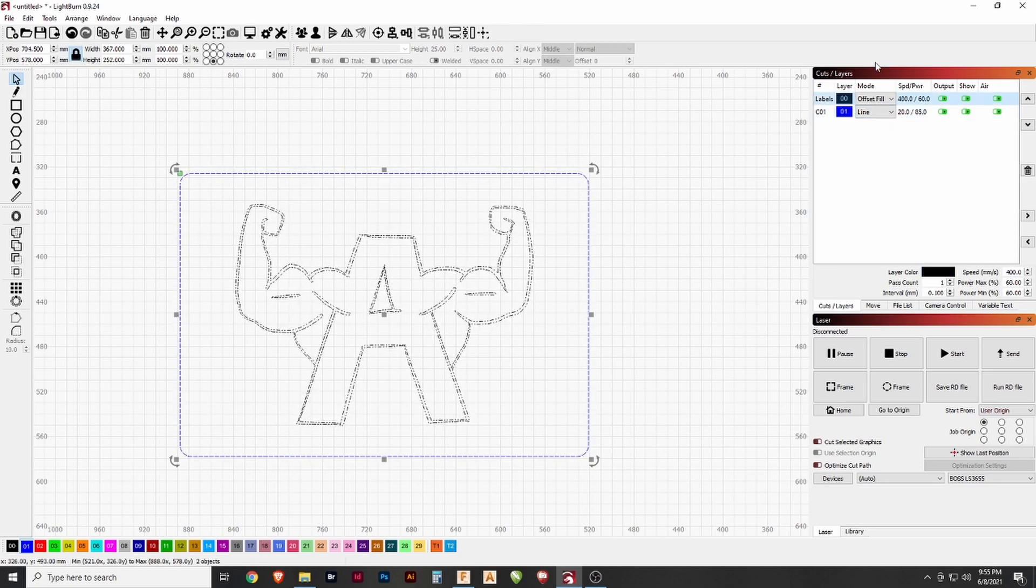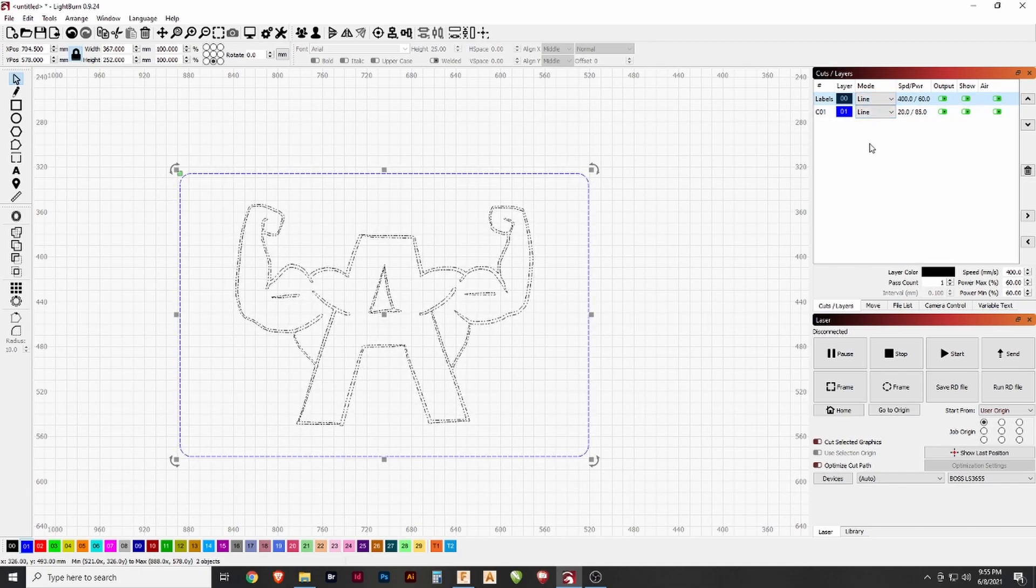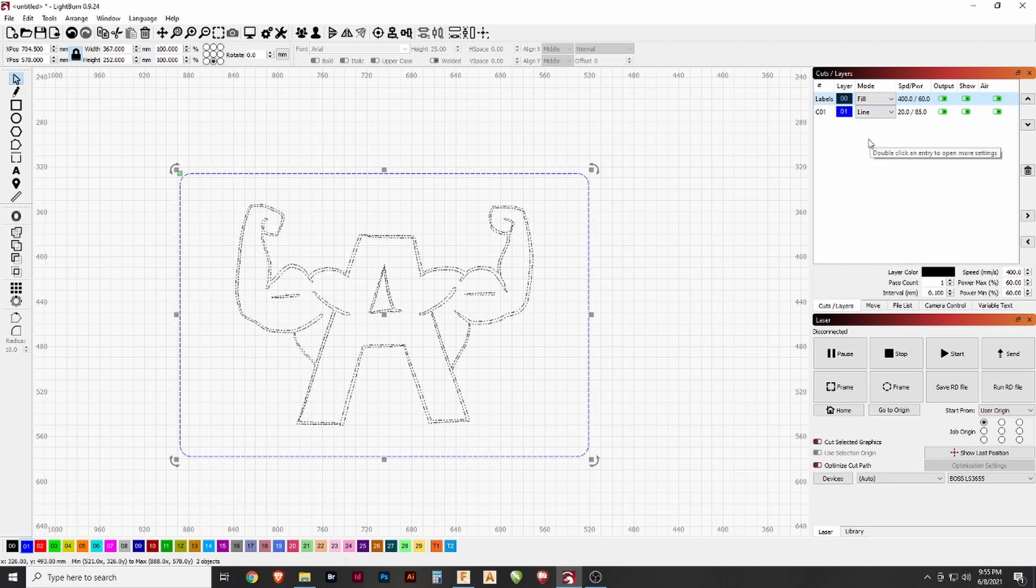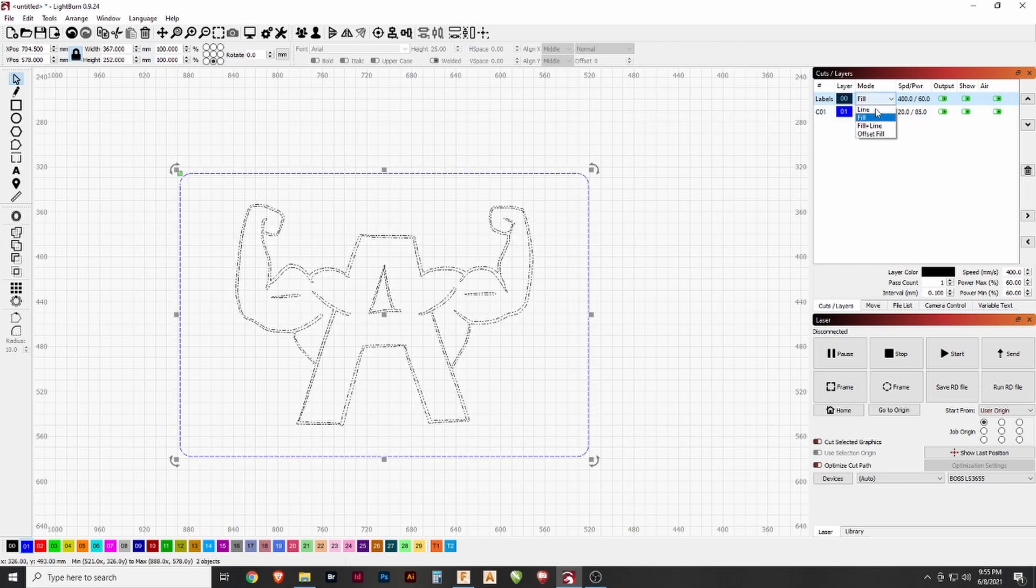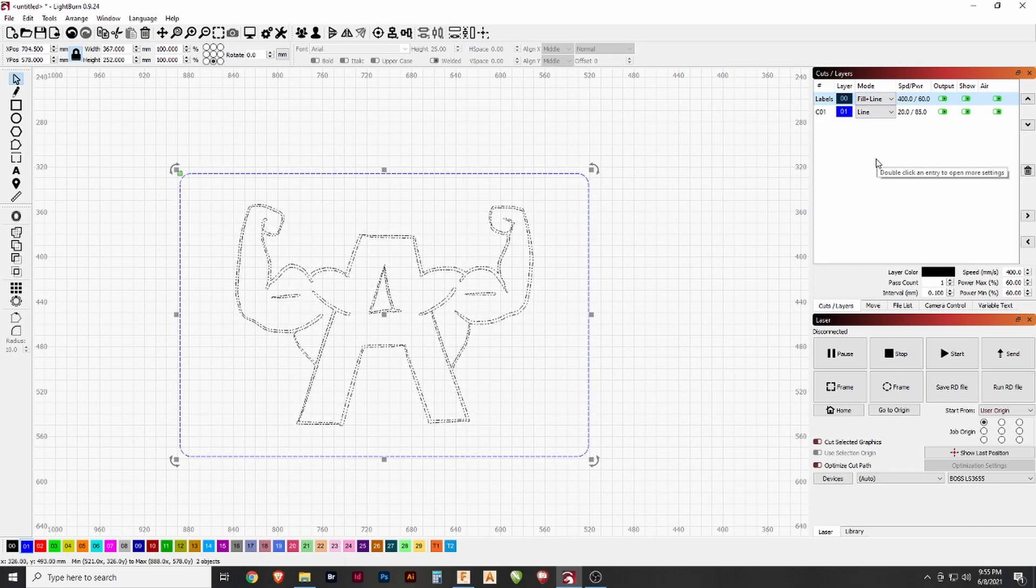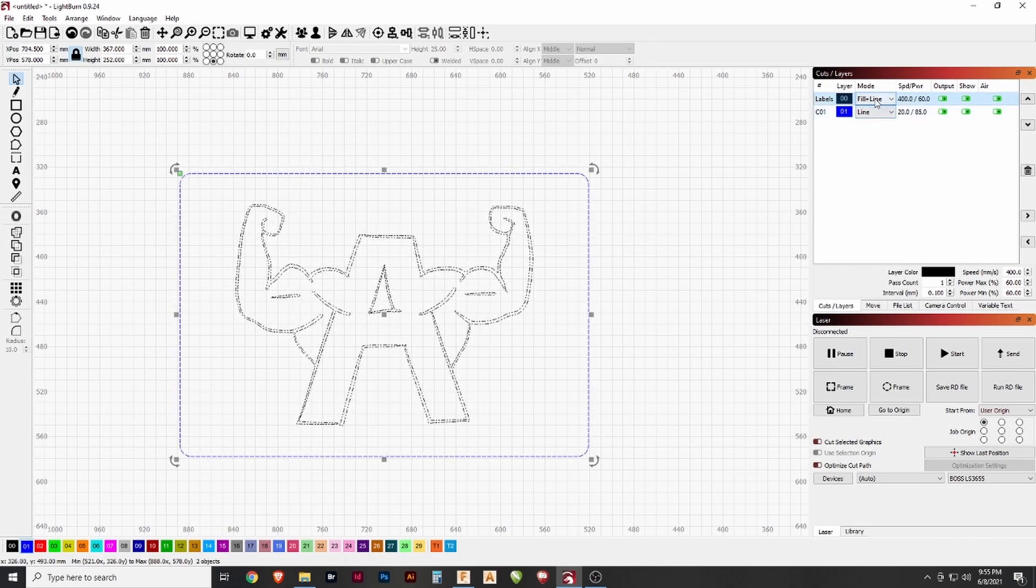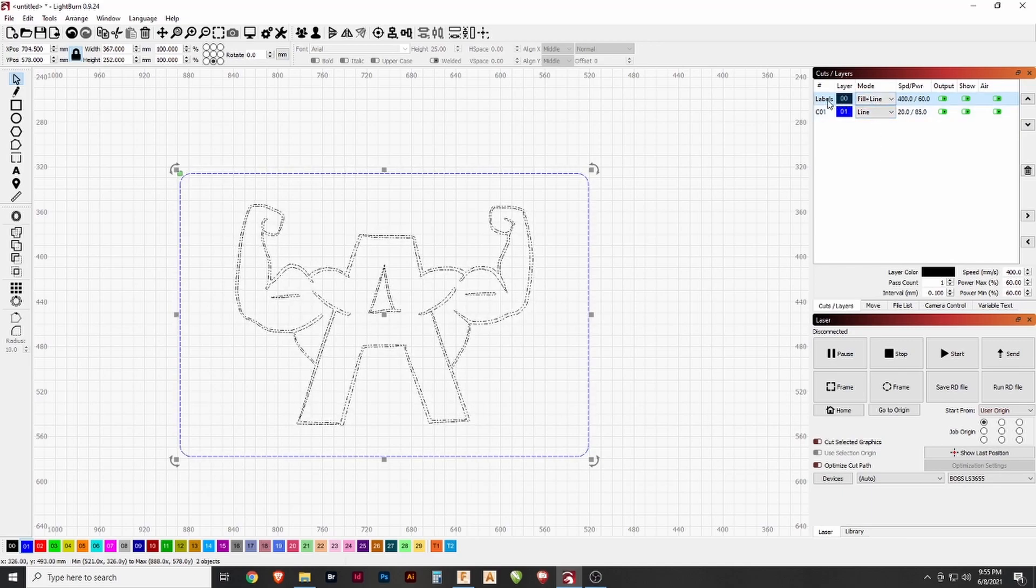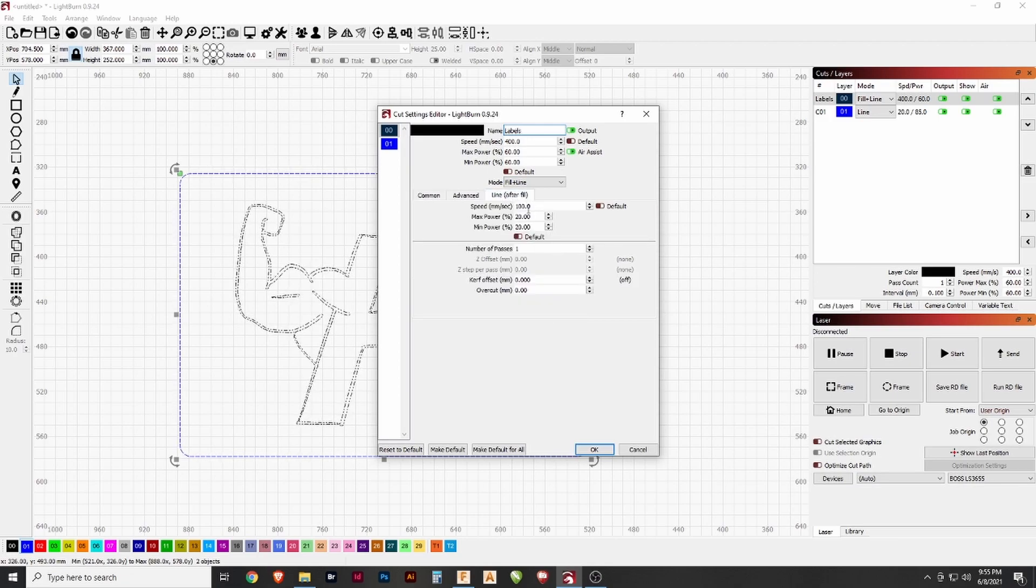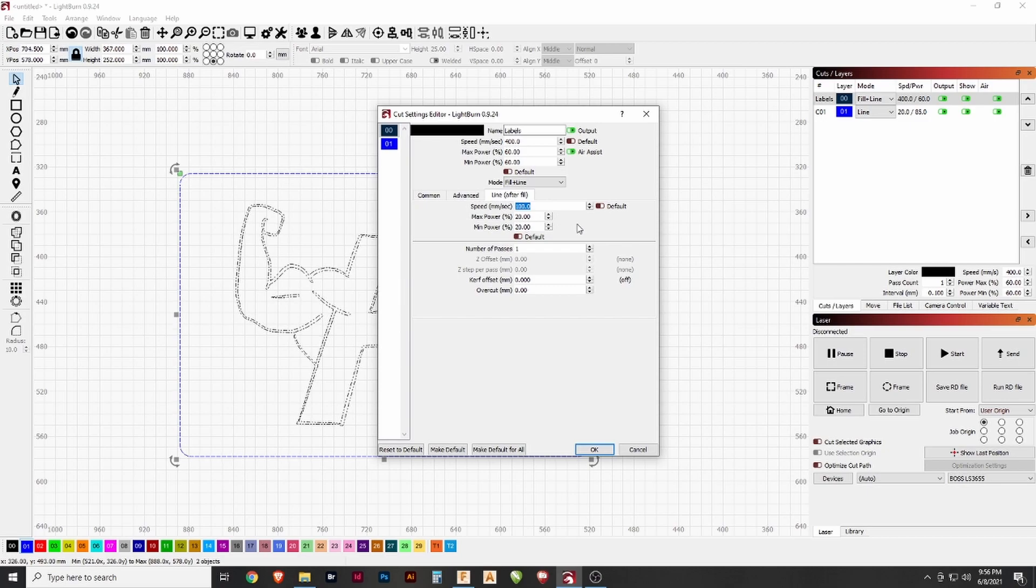The various modes that you can use to actually engrave or laser them are line, which just traces the line. Fill, which rasters, goes back and forth quickly between the lines to fill it in fully. Fill and line, which does both - first rasters and then follows a line around the outside. Which if you do this mode, be sure to adjust the settings properly. So if you go into the line after fill section, that's where you can dictate the speed that it will follow after it's already done the raster. You want this to be much slower. A hundred's probably even too fast.